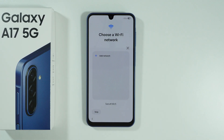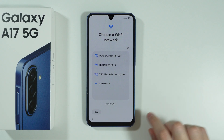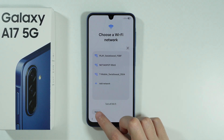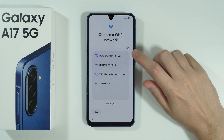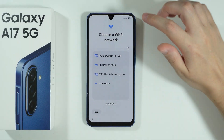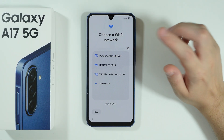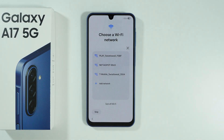Now we can connect to a Wi-Fi network in order to have access to the internet. You can also turn off Wi-Fi, skip this step, or use the QR code scanner. If you find your network, tap on it and select it in order to enter the password and connect.